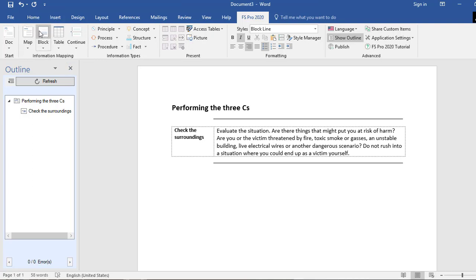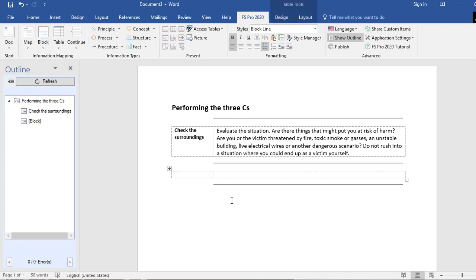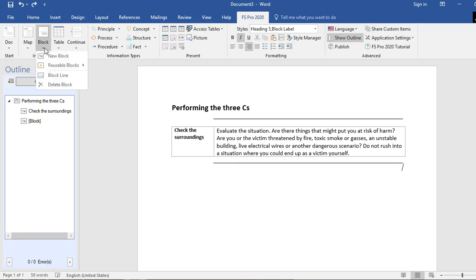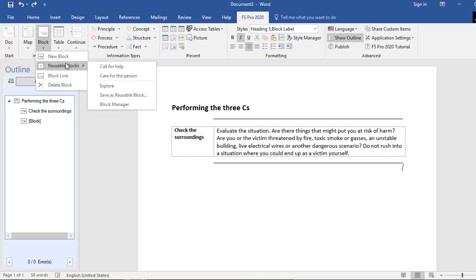Now that you're done with your first block, you can easily insert a second block by selecting the block icon in your FS Pro ribbon and just continue writing. There's also a possibility to insert reusable blocks — blocks that you saved before and can reuse in different documents. I prepared some reusable blocks in advance, and to insert one I go to Block > Reusable Blocks.